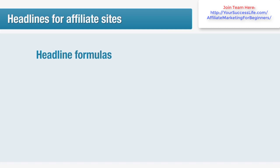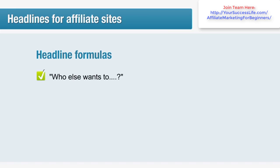Headline formulas: once you've figured out what the key concerns in your market are, try creating some headlines using the following formats. These are formats that we have tested against other headlines and proven successful on many websites. You don't have to follow them to the letter, but try to keep the spirit of the headline when you use it yourself. First one: 'Who else wants to...?' Why does this work? If you've done your research and you know what your readers want, you're essentially asking them if they want what they want — and of course the answer is yes.